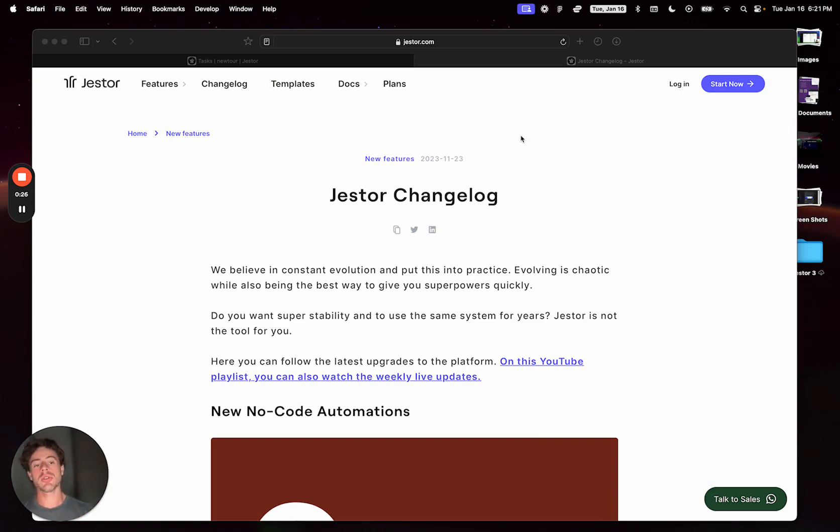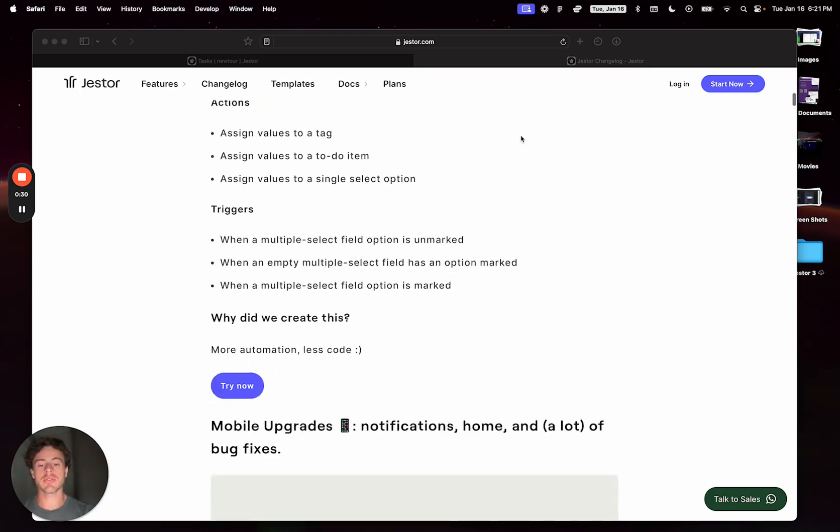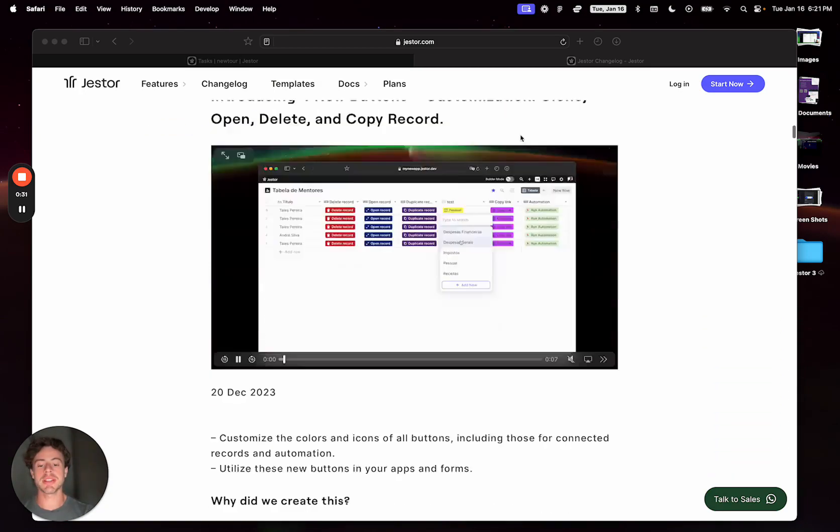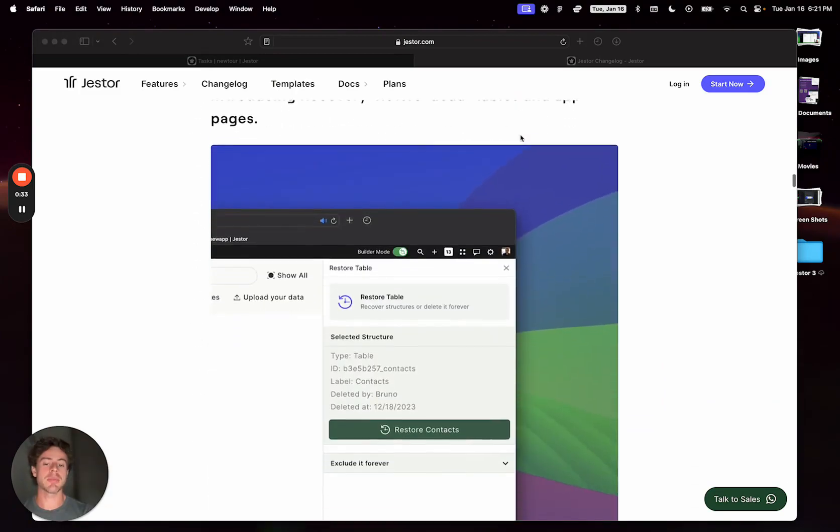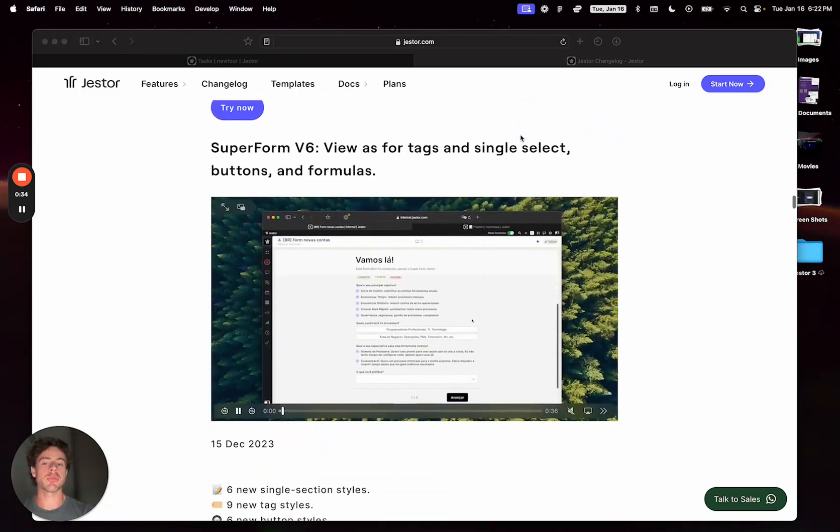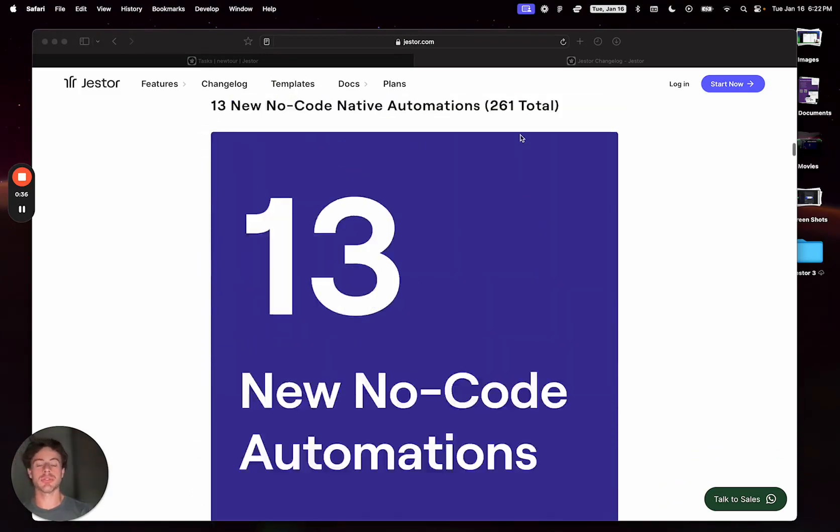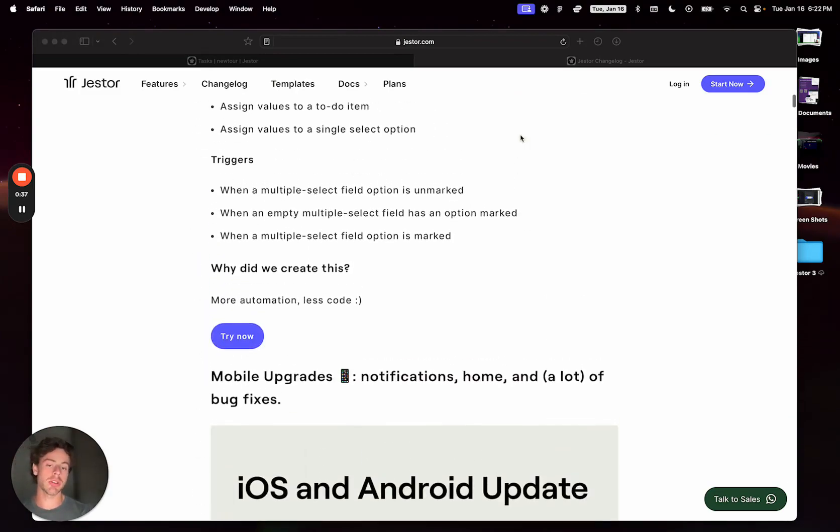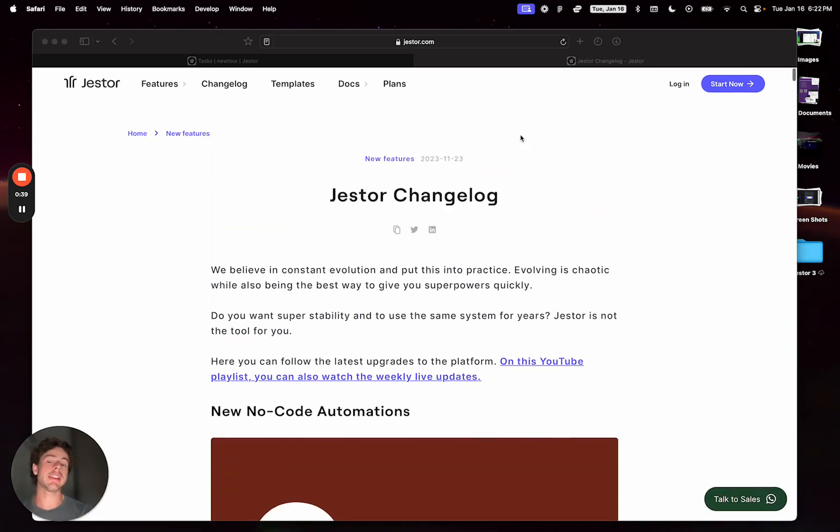So that's why we built a changelog. You can follow all the updates here. You'll see that we have updates every week. One of our playlists on YouTube is only about weekly upgrades that we have.